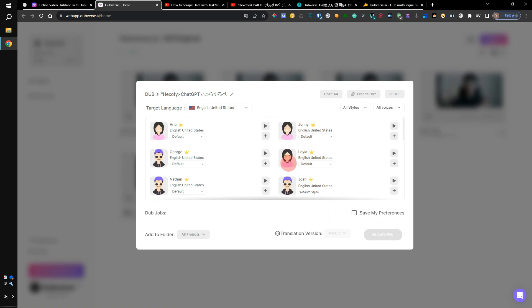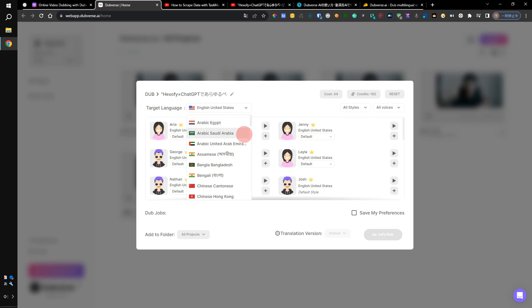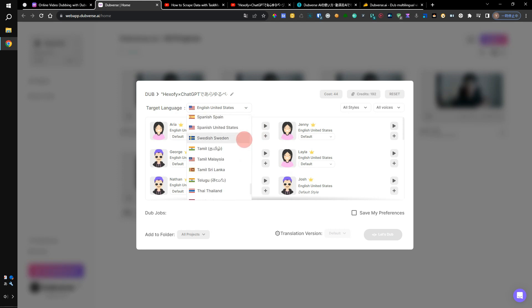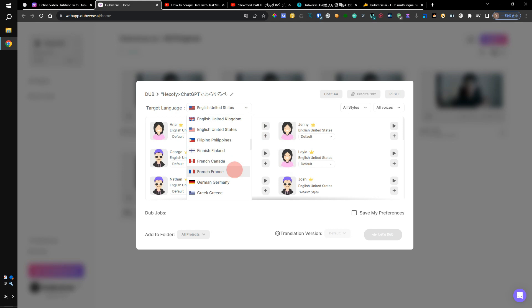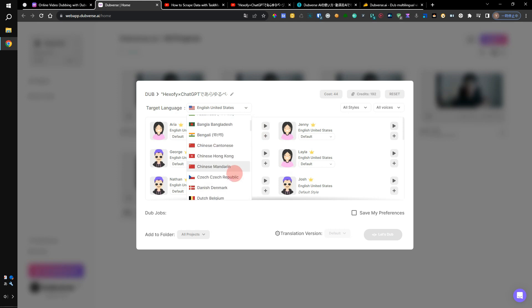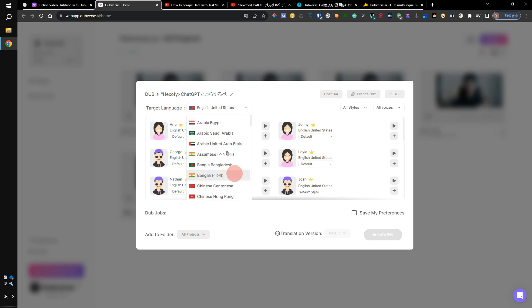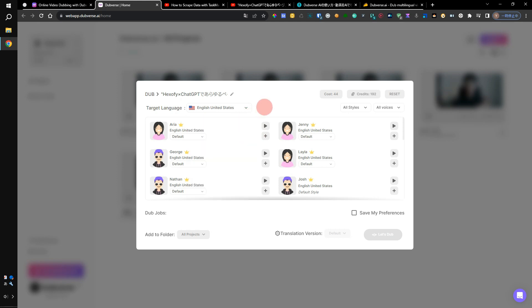You can select an AI voice. From the menu, you can select the first language. You can select Korean, German, French, Chinese, Arabian, and more. For example, you can use English.